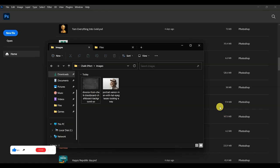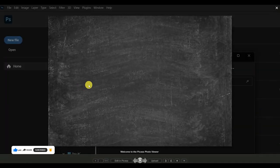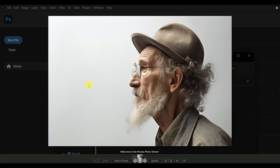Hello guys, in this video I'll be showing you how to create the chalk effect in Adobe Photoshop. These are the images that we'll be using for the tutorial. The link to these images will be in the description below.